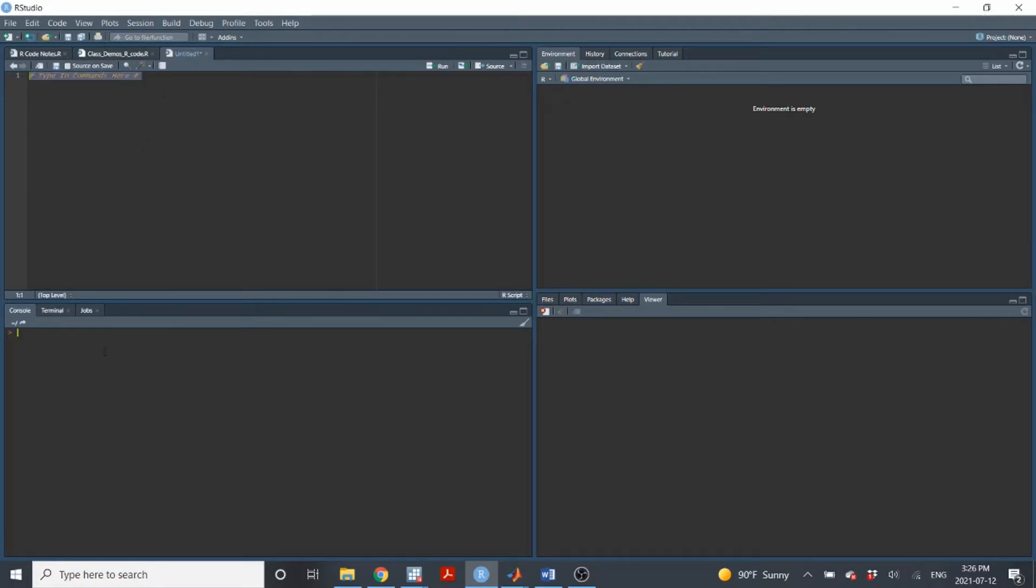Down here, what's called the console, this is where the output will come. So if you perform some analysis, the results of that analysis will come out here in the console area.